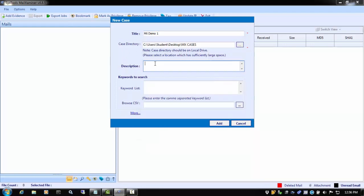The next window is the Case Description window. Here, we can add a brief description of the matter, and this information will also show up in the final report when we generate it.